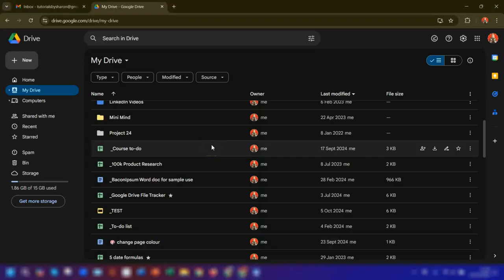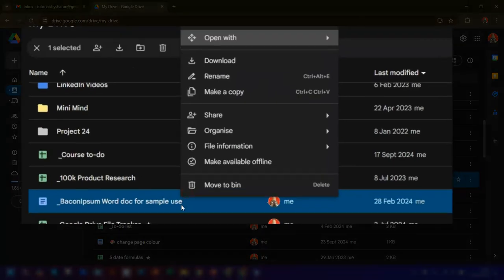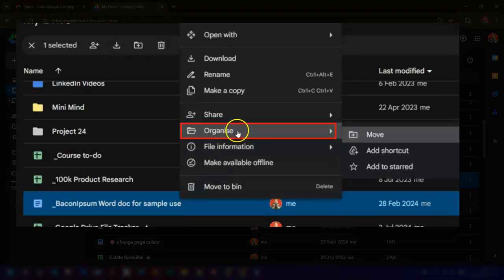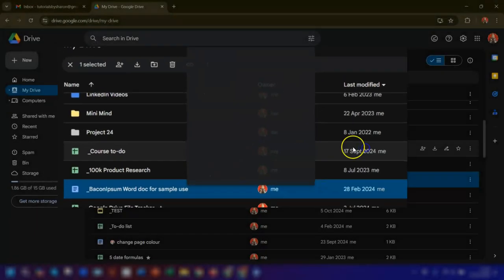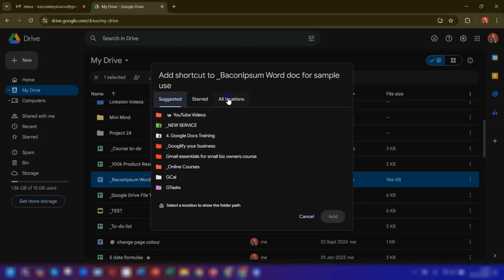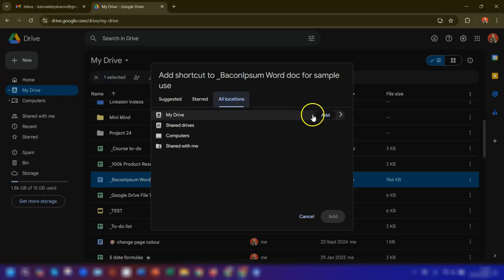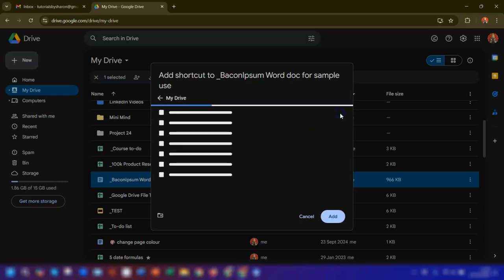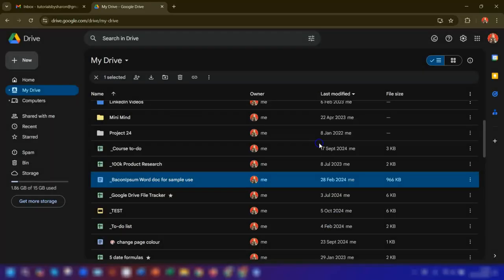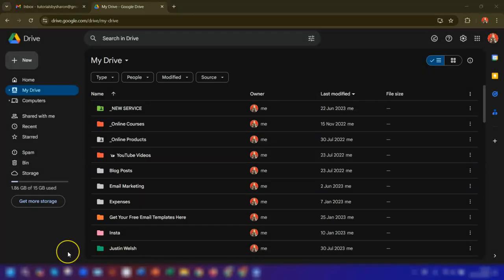To create a shortcut, you simply right-click on the file or folder, click on Organize, and then click Add Shortcut. Then navigate to where you want the shortcut to be placed. So I'm going to say I want it in my drive and I want it to go to this particular folder.